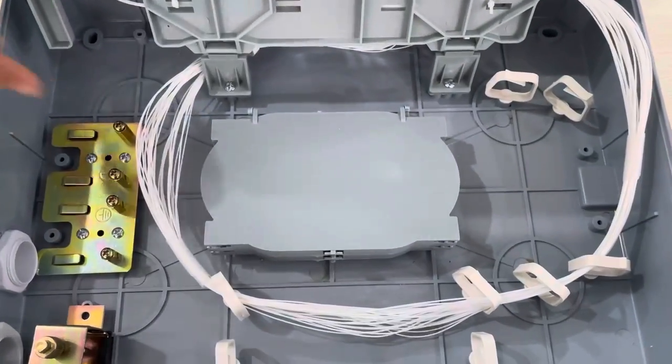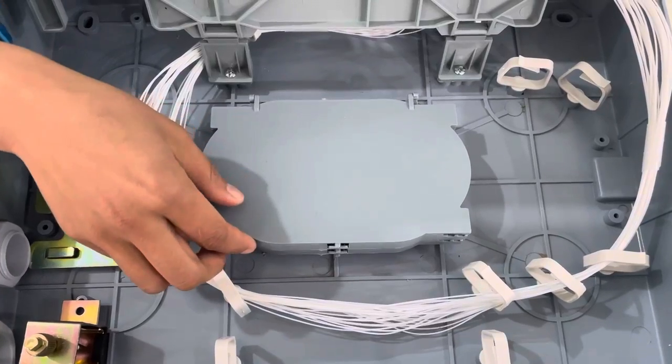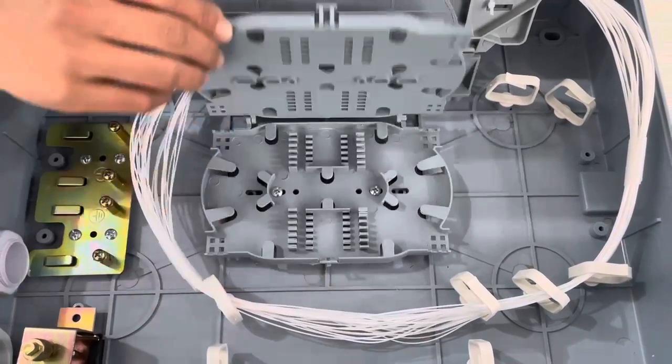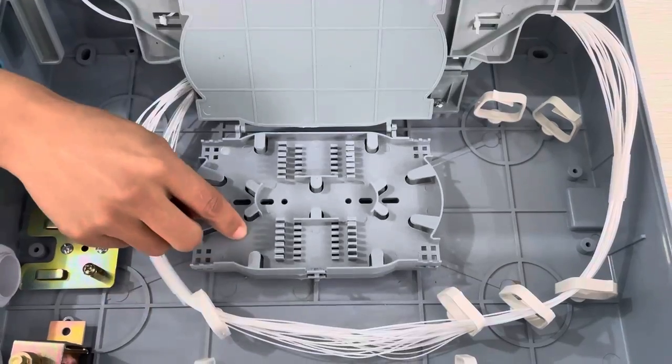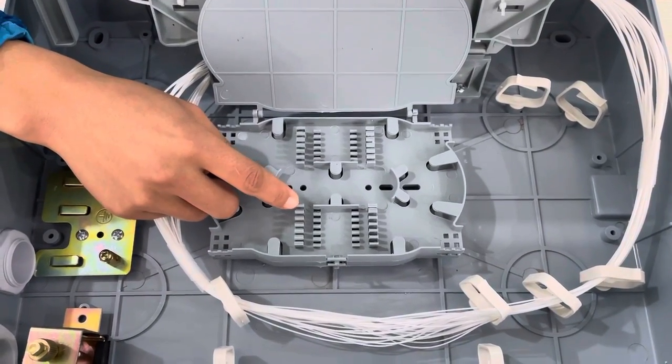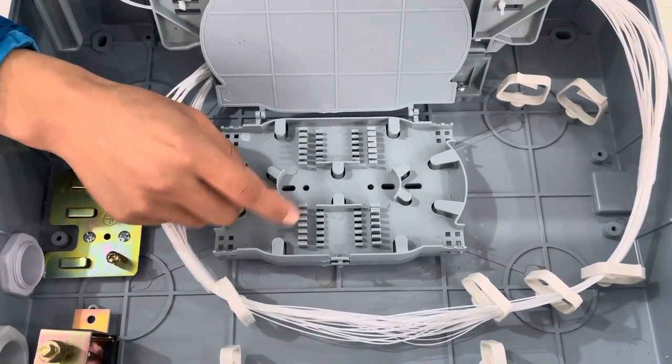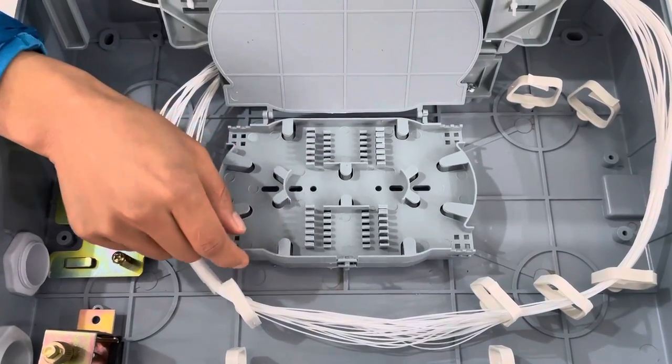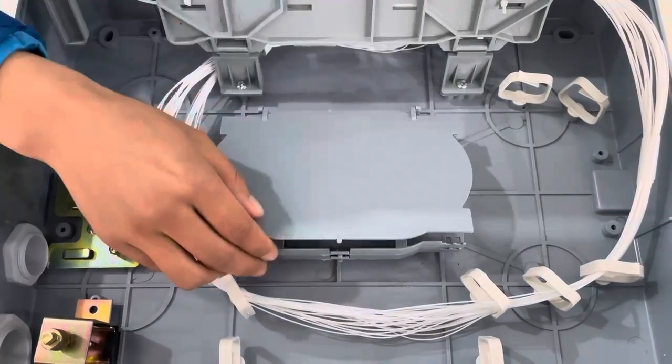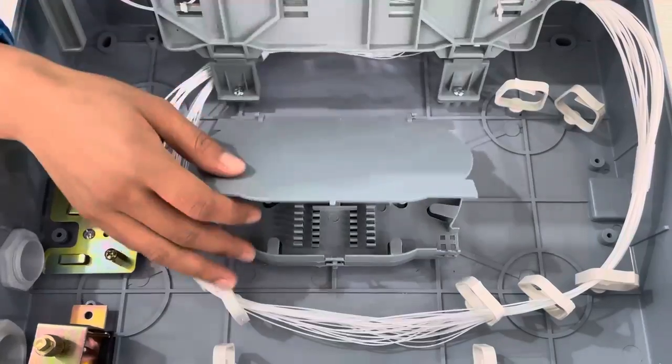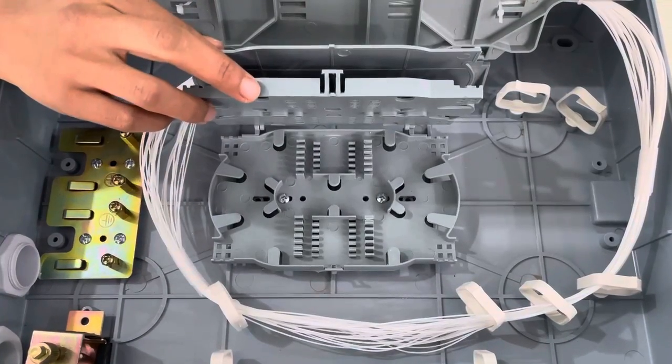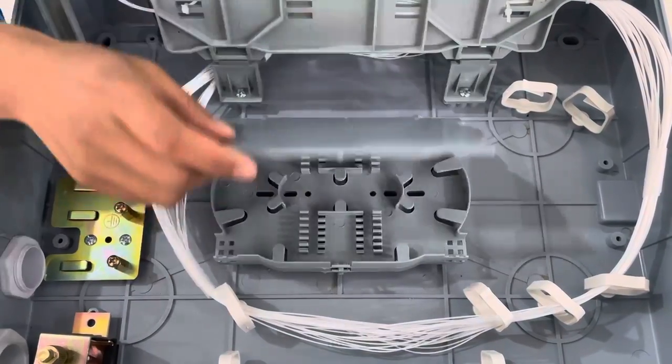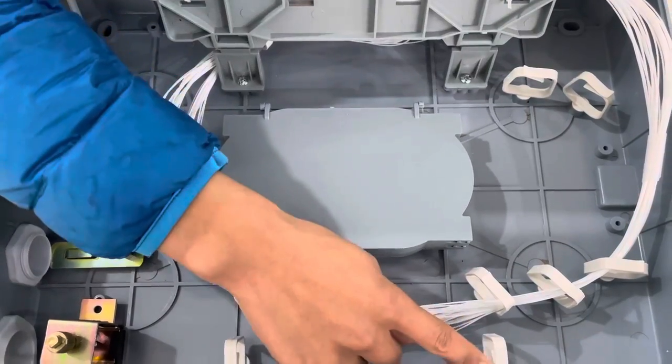This has a splitter tray. It has total two splitter trays, each is 24 port capacity, so the total capacity of the splitter tray is about 48 cores.